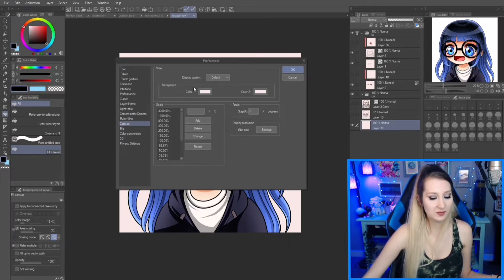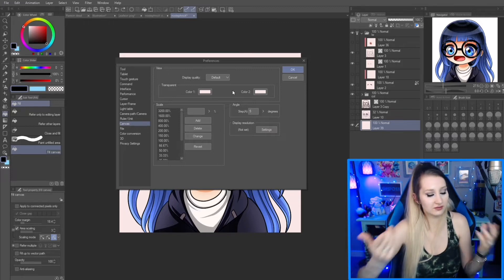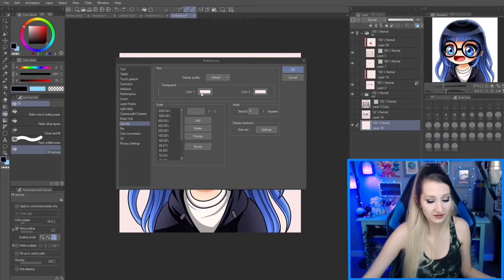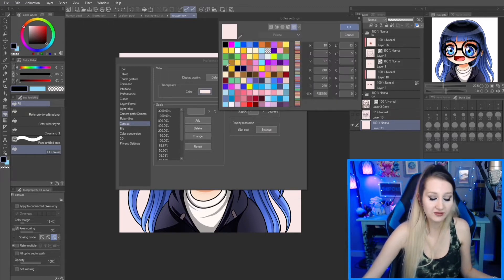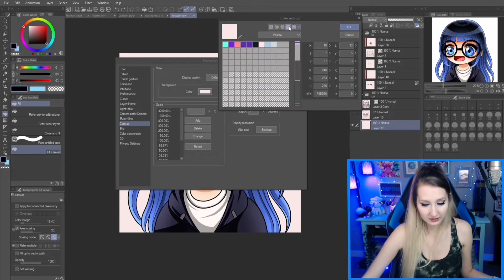Color one and two is just for the checker effect, so you could make them different colors, but the key is to make sure that they are the same color.